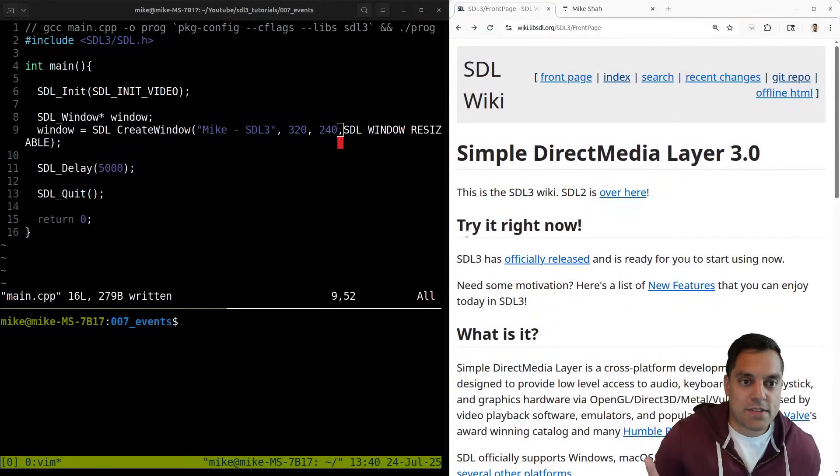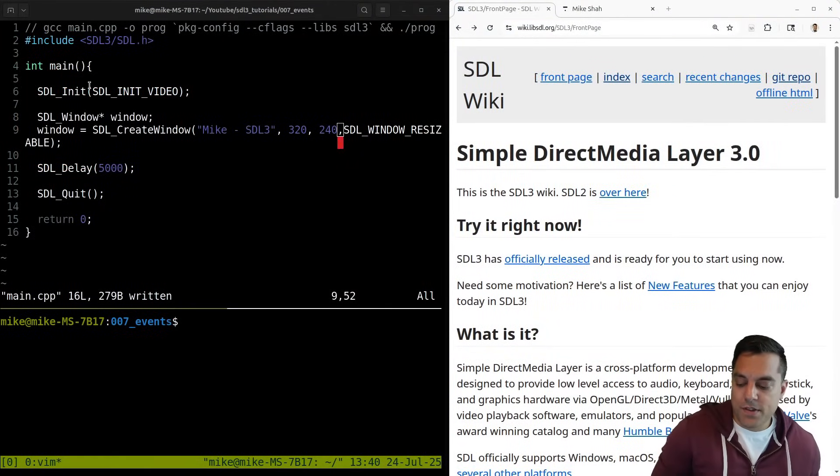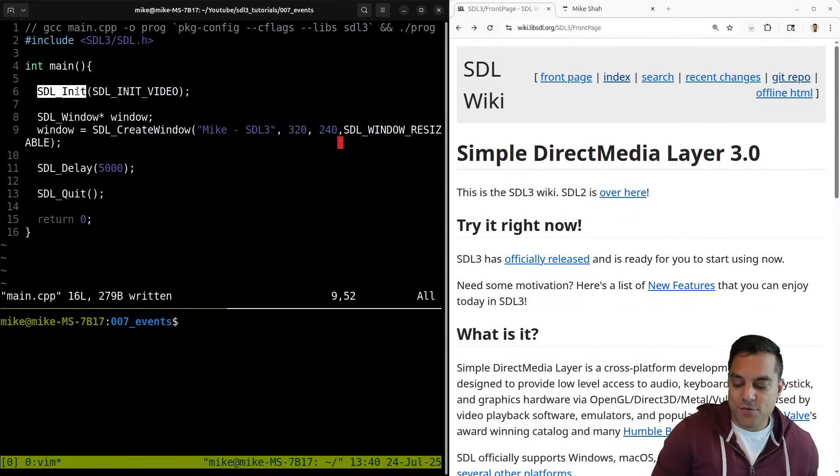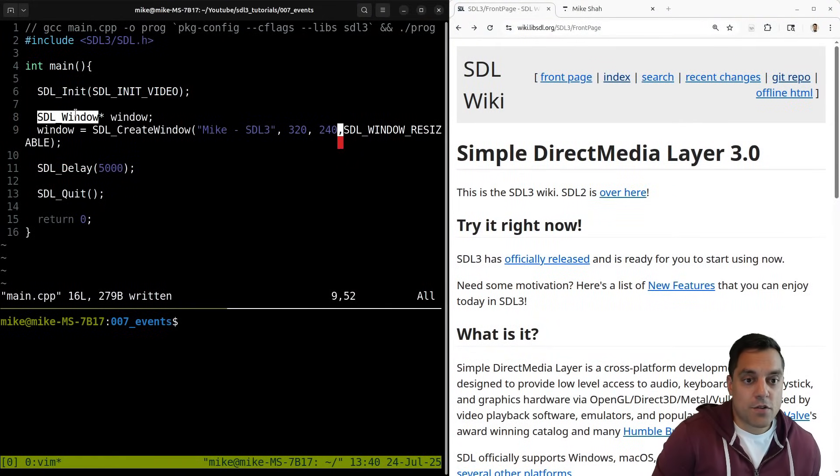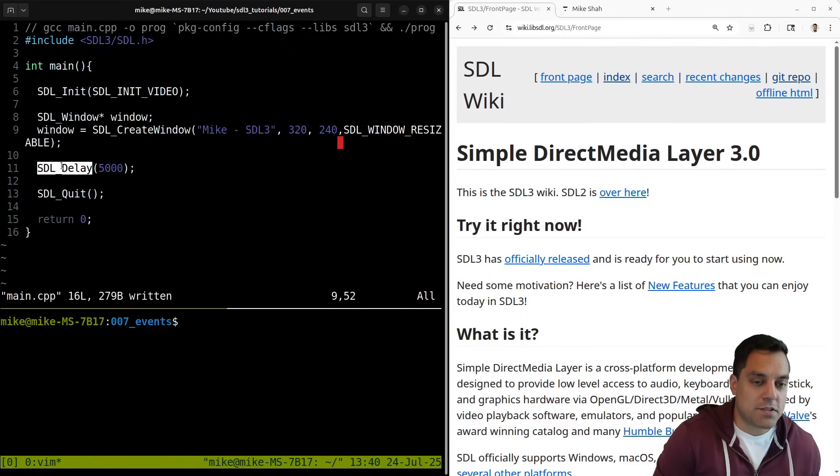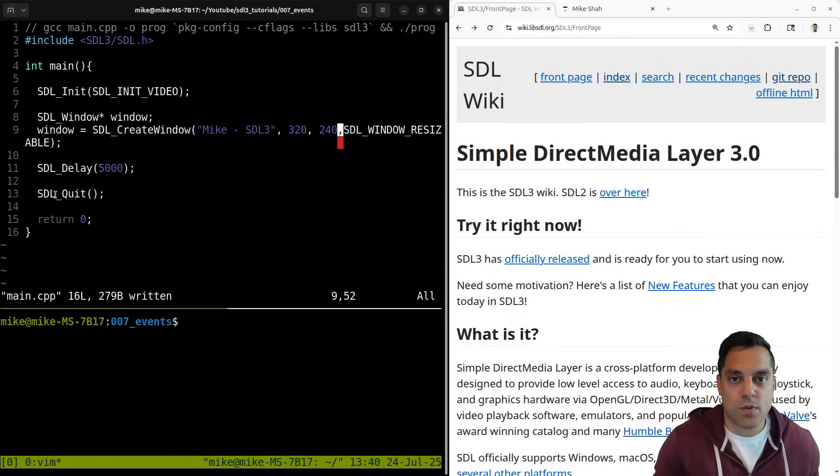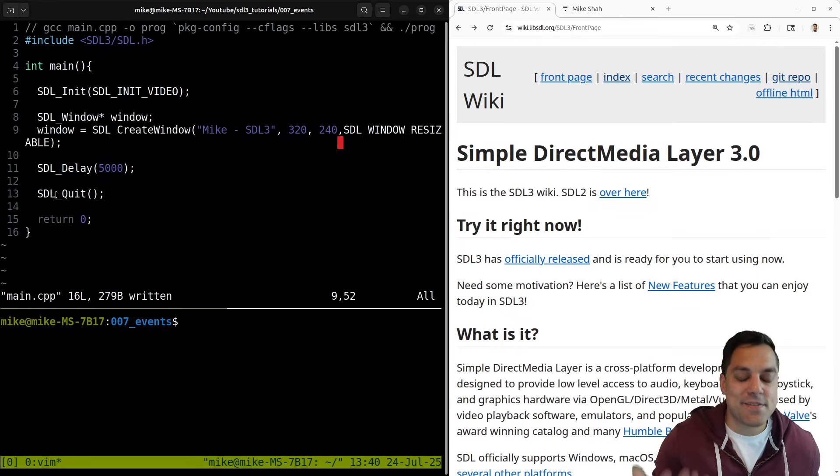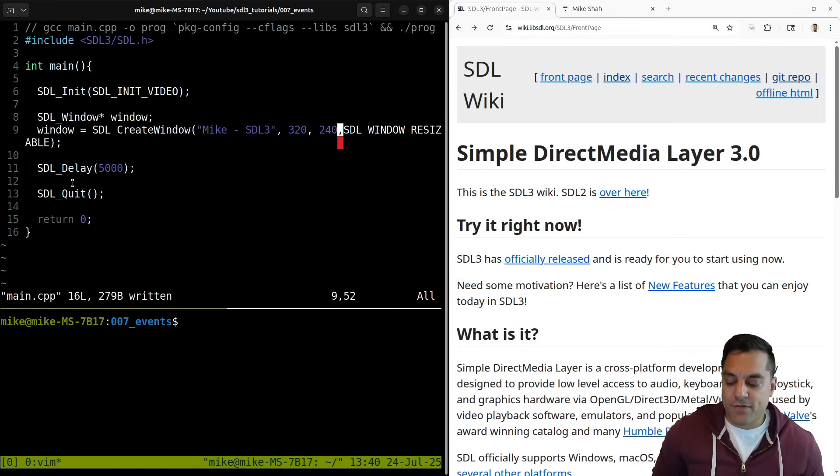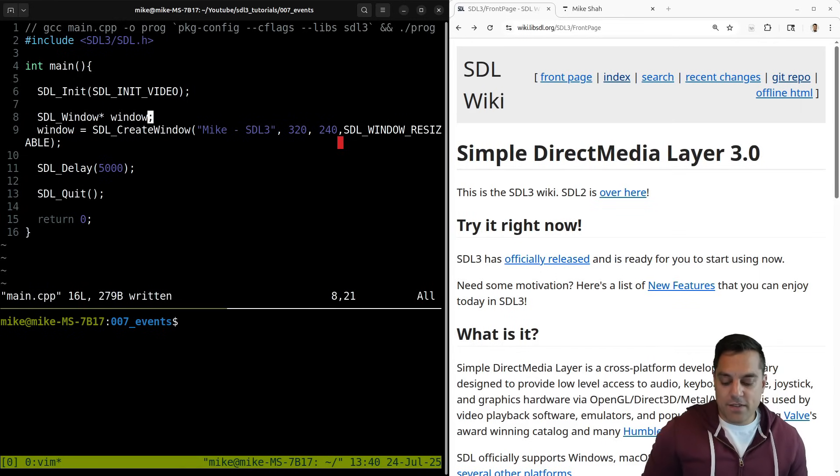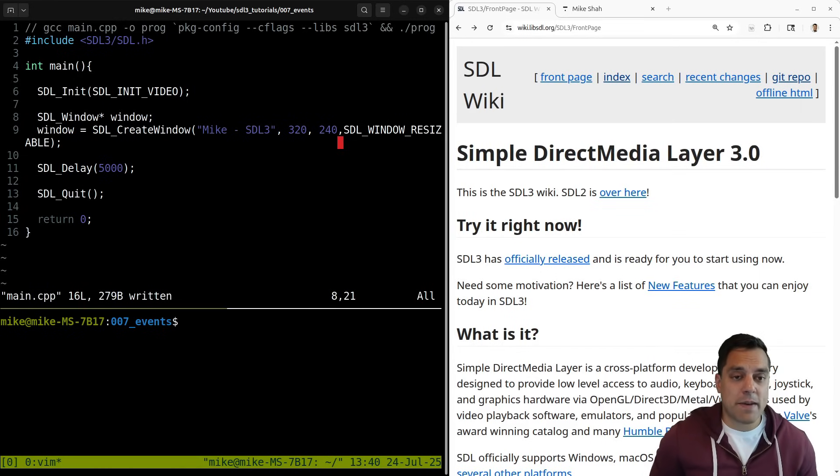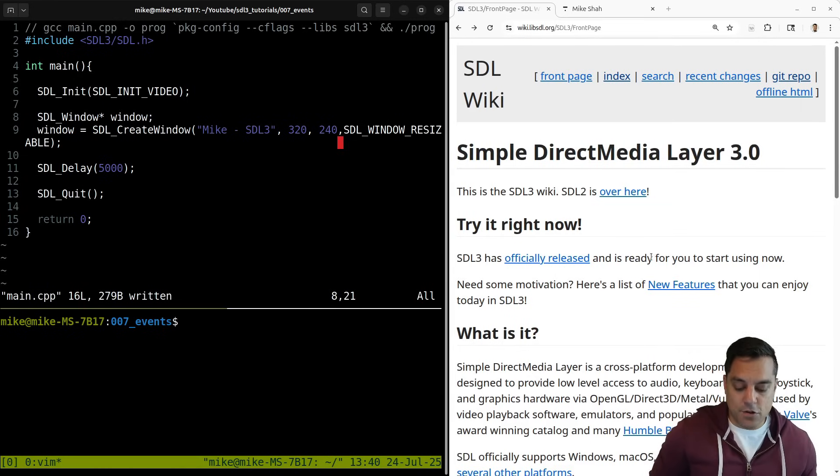So if you watched any of the previous videos, you saw that we learned how to initialize SDL, create a window, and do a little delay just so we can see that window or do a quit. In the preceding video to this one, we also talked about the callback API. It doesn't really matter which one we're using, but for this particular video, we want to look at something new and talk about the event loop here.